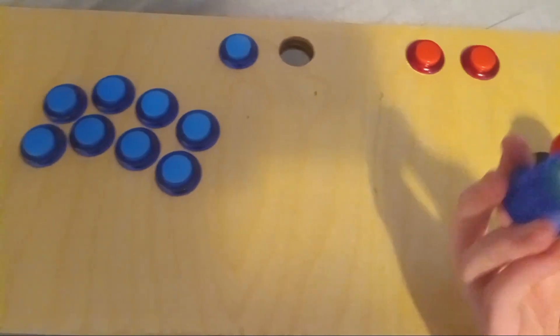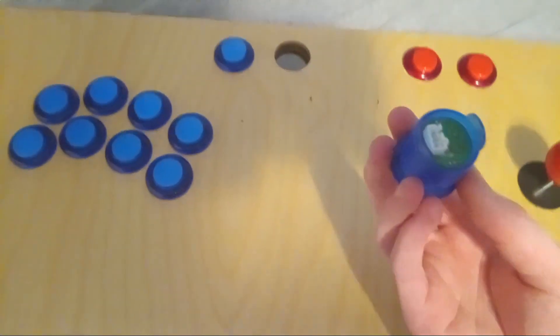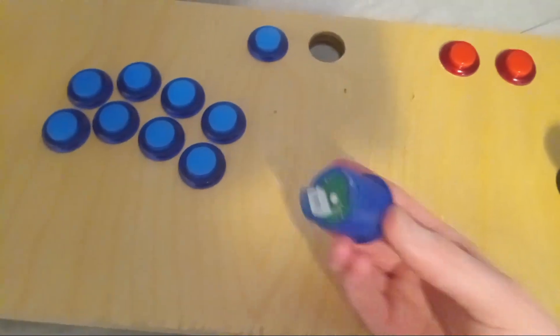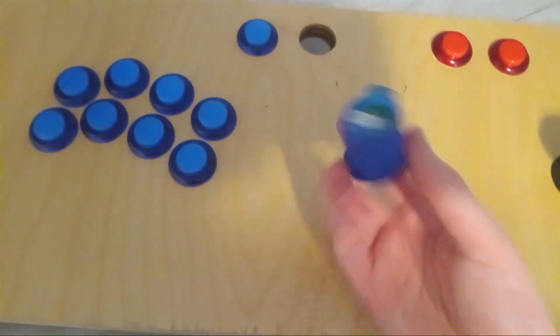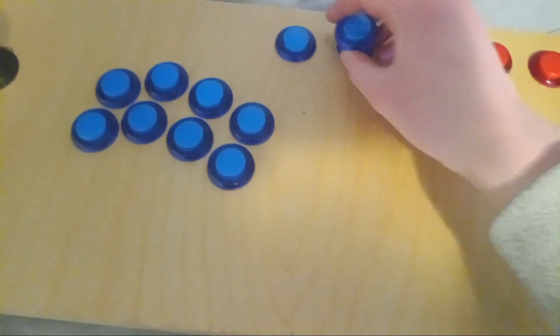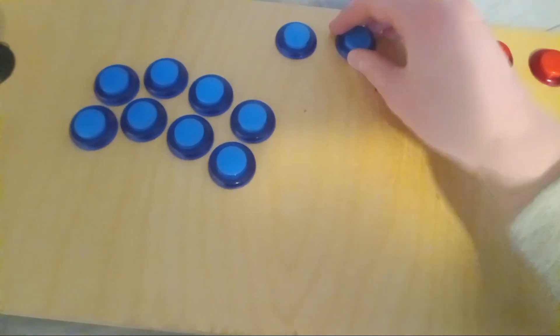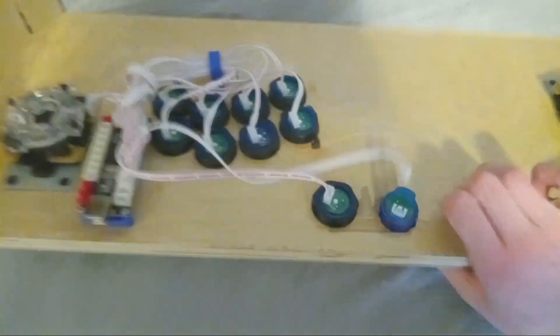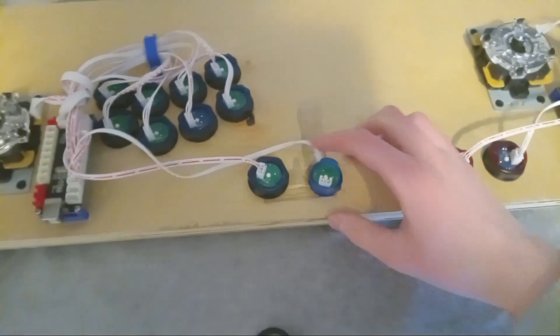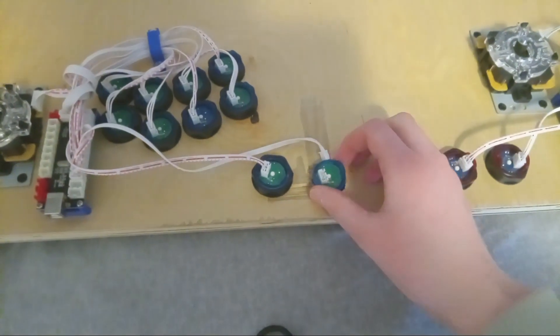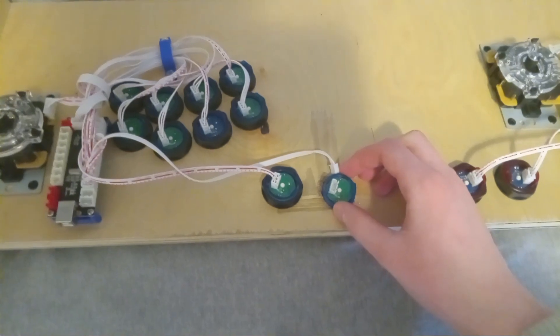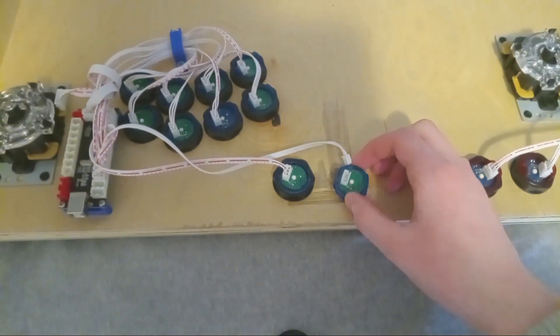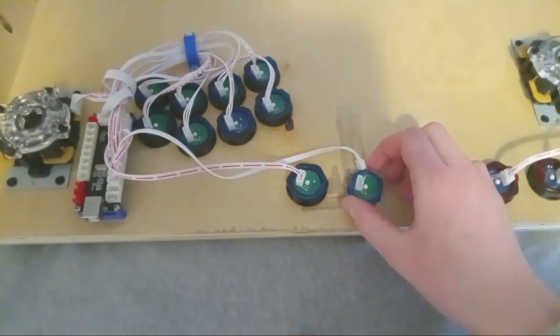So first you need to put the buttons in the spot they go. Take one of your buttons, put it here, then flip it around. Then aim the J pin connector or the white piece at an angle towards the board.